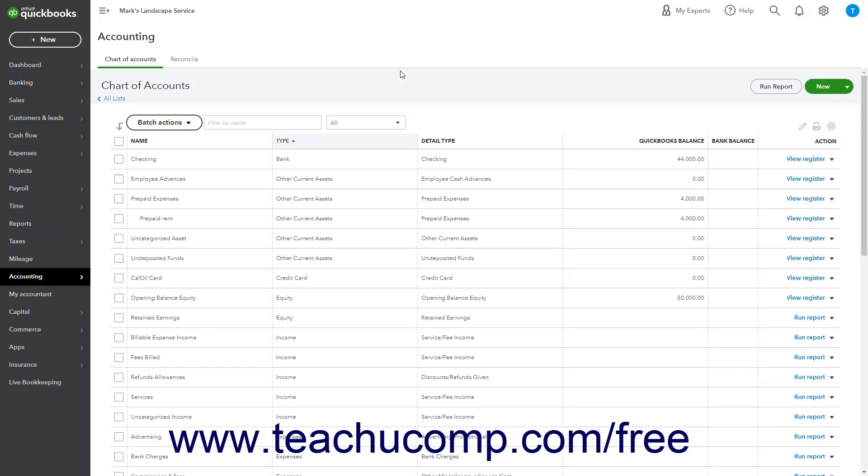Many times, the purchase of a fixed asset also incurs a long-term liability, like when acquiring an auto loan to buy a new vehicle. Fixed assets are not for immediate sale, but they have a value. Since they are useful for a long time, you don't completely charge their entire cost to the year in which you purchased them. Instead, you spread their cost over several years, called the useful life of the asset.